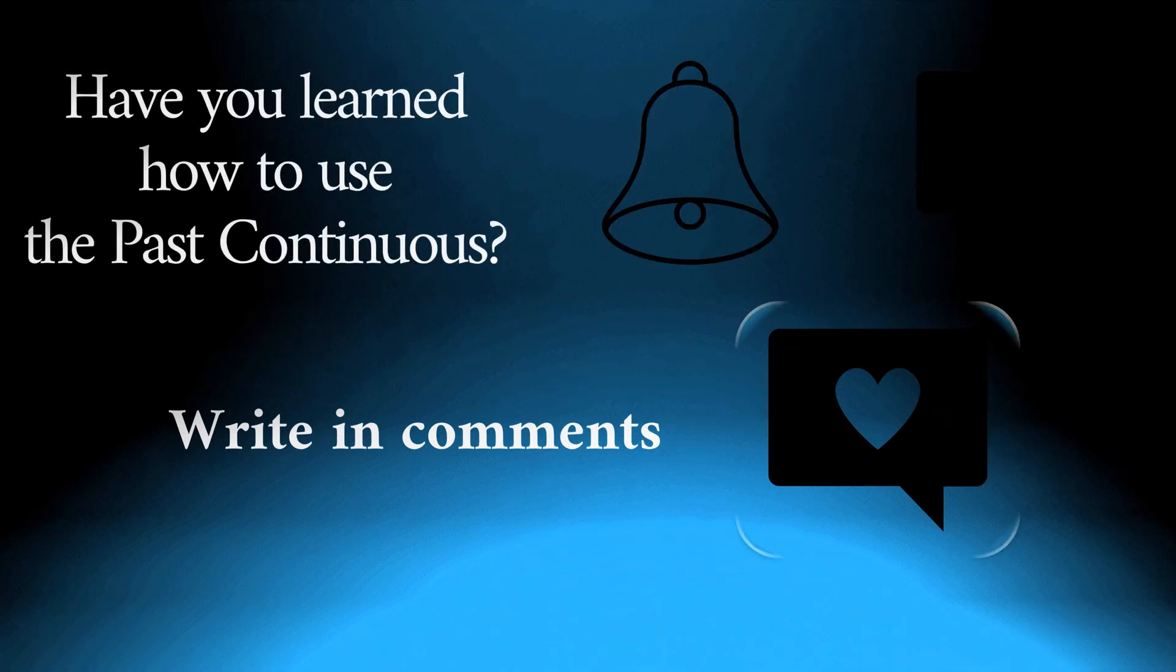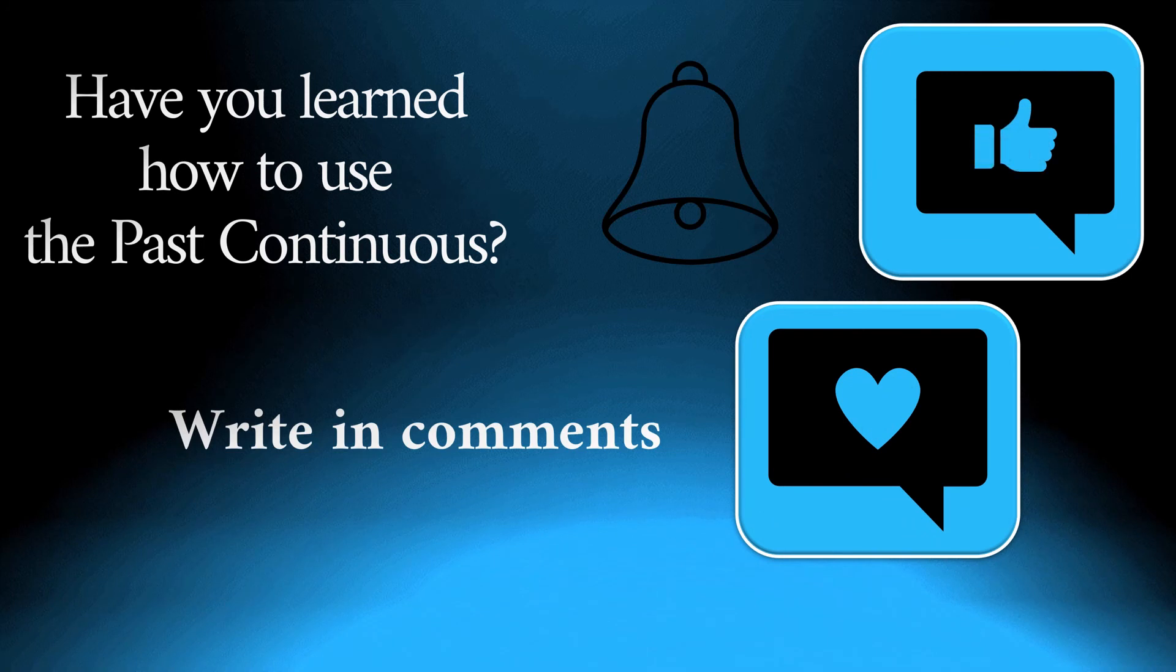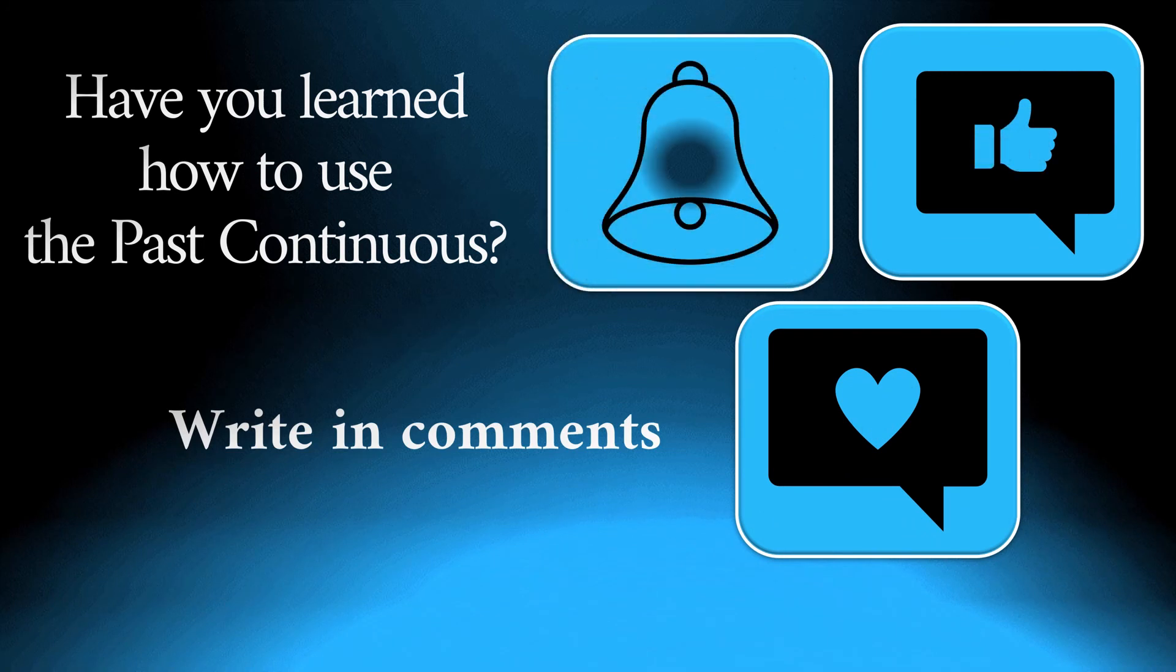Have you learned how to use the past continuous? Write in comments. Thanks for watching. Subscribe to learn English.